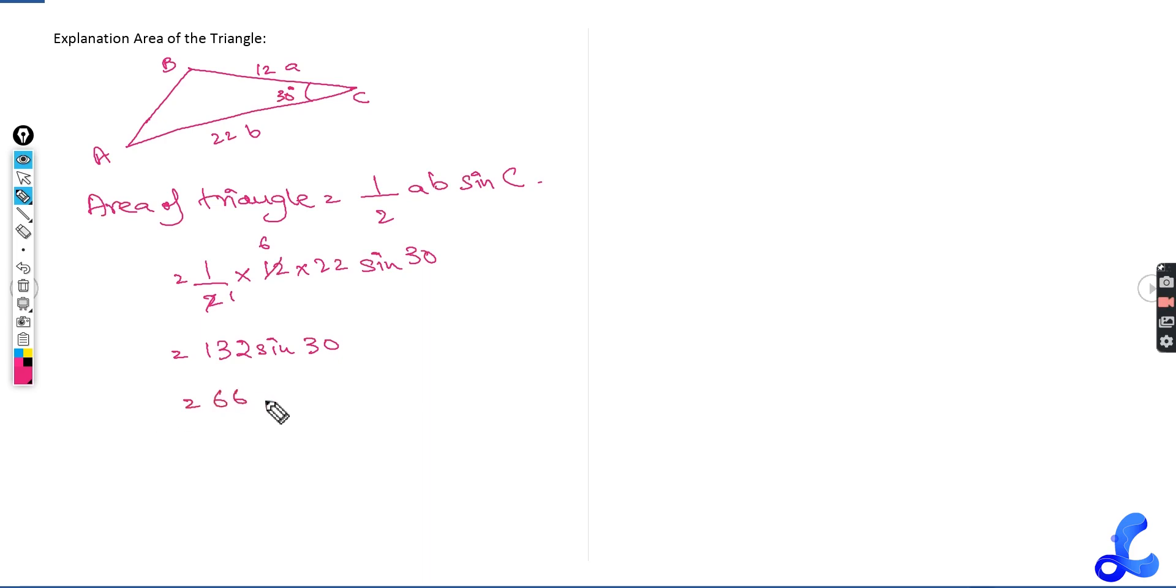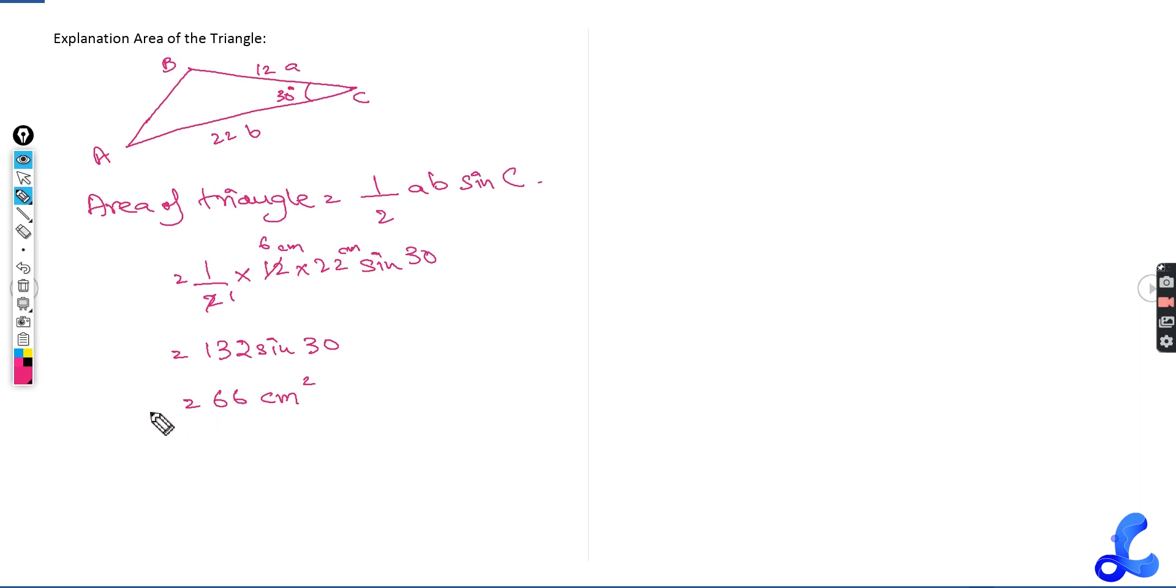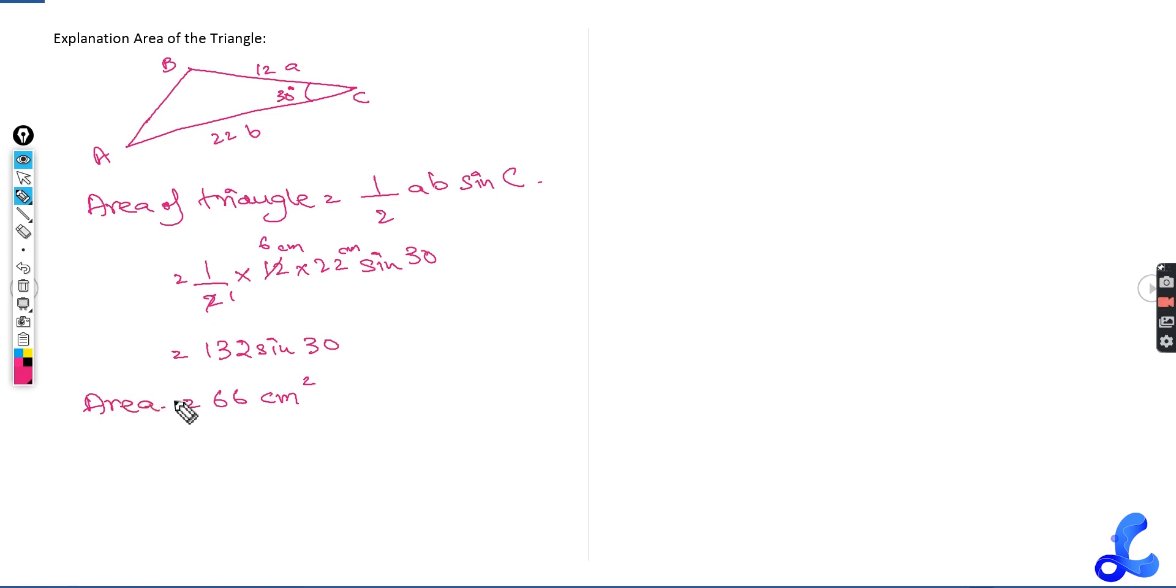So 66 centimeters squared is the area, because both of them were in centimeters. This is your area. This question was made by me, so this was very simple. And obviously, I'm the teacher, I can do simple questions. But let's try to do a bit more difficult questions that might come in the examination later on.